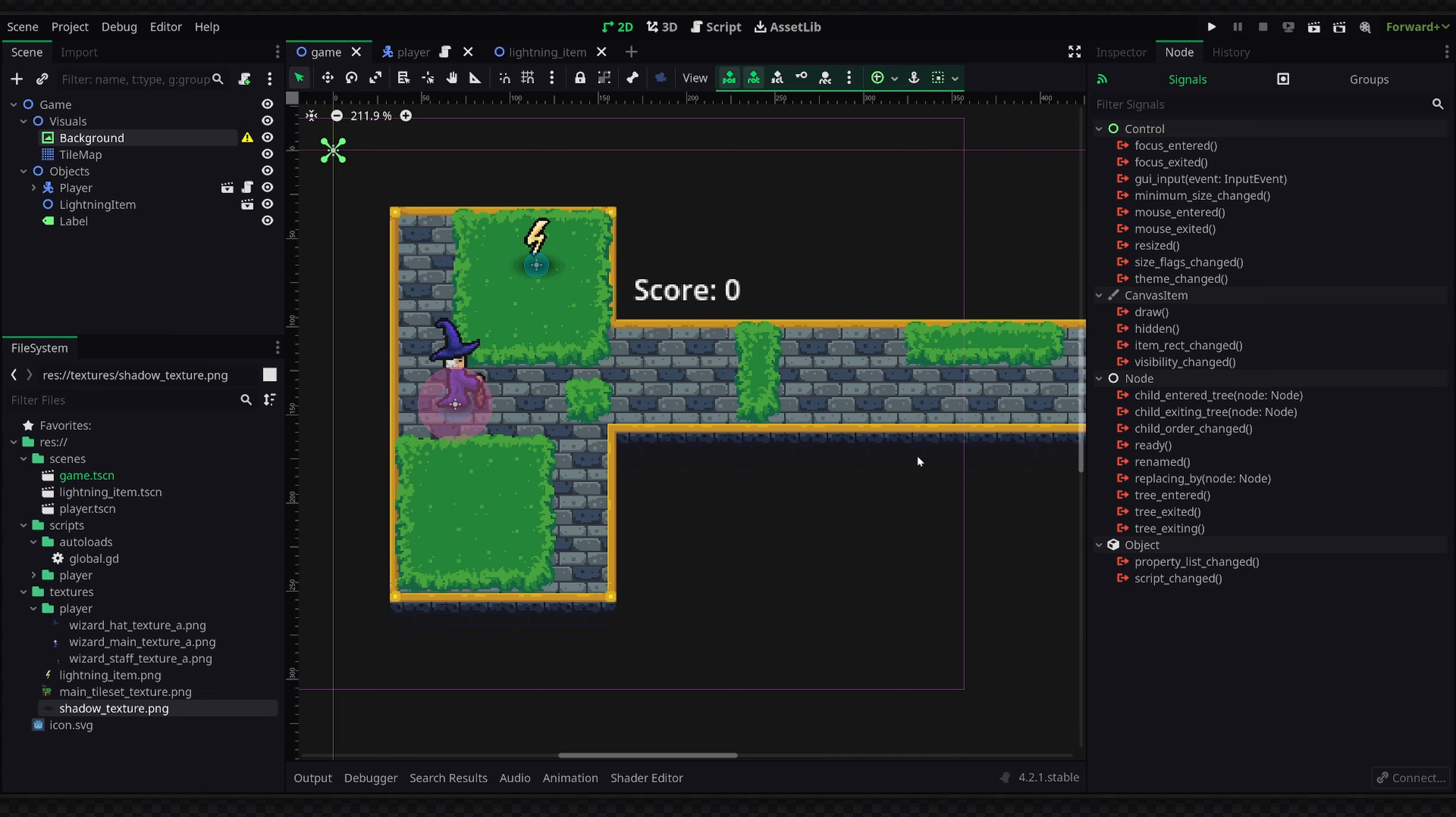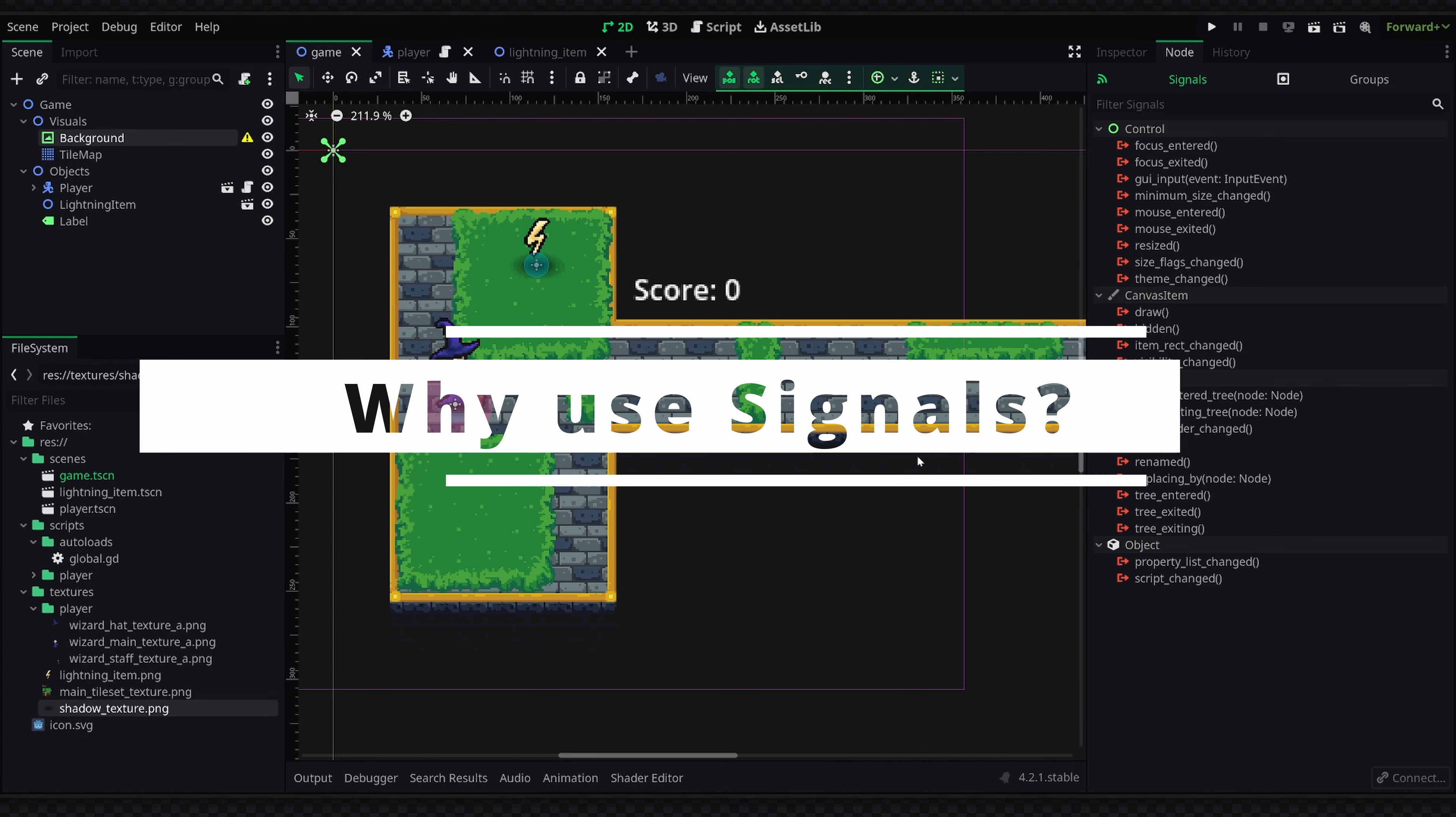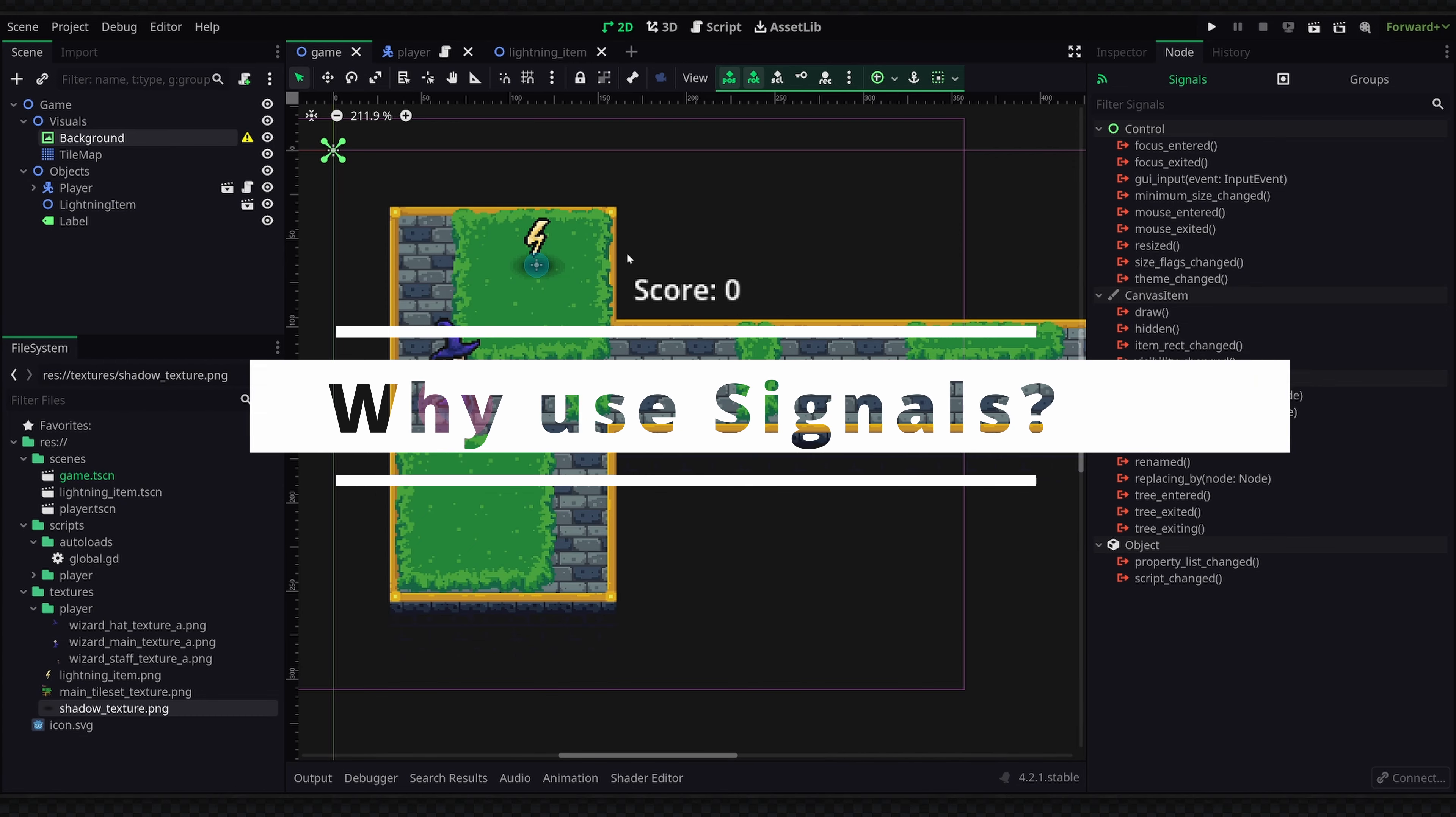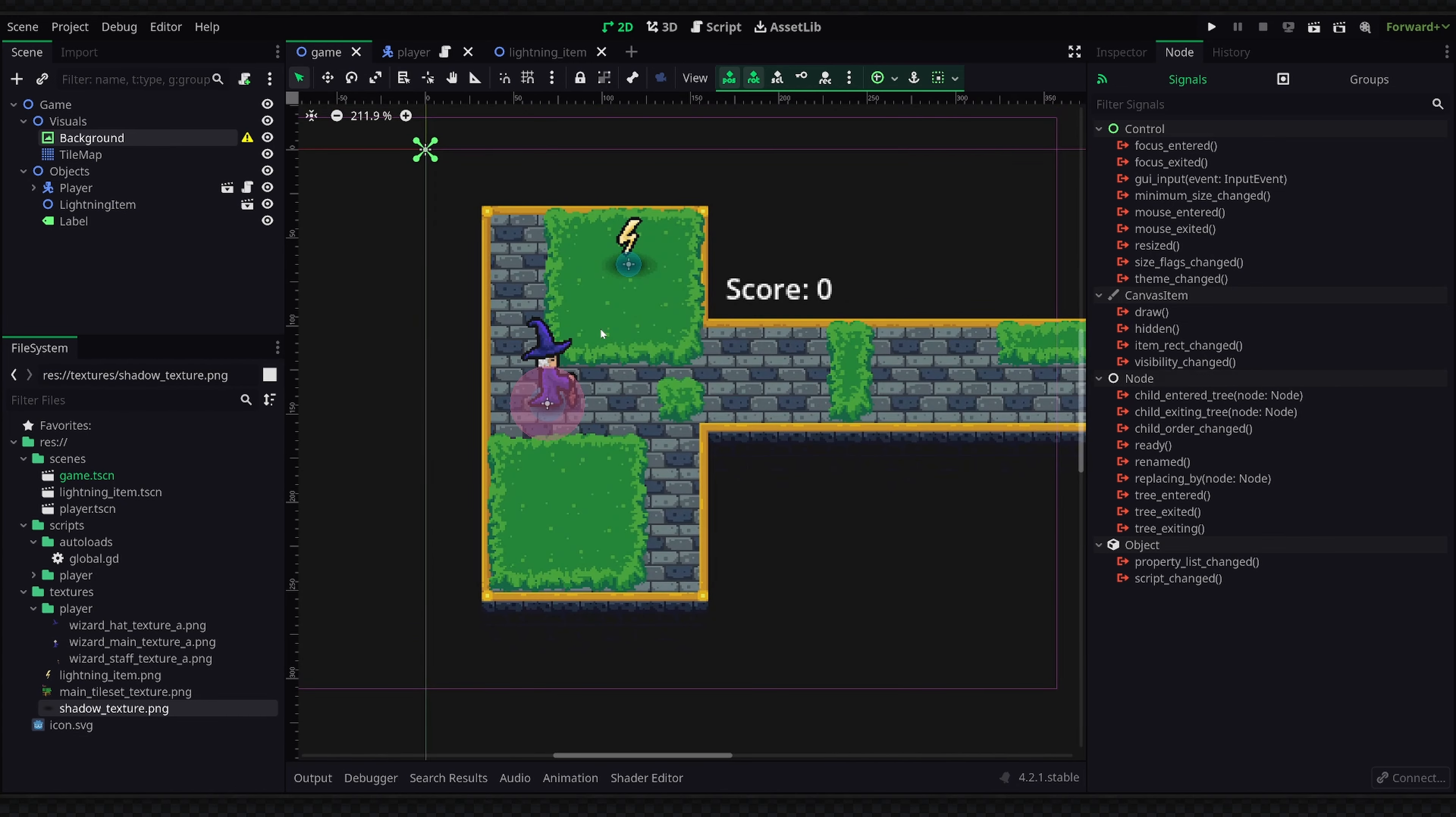So imagine we have our game here and we want the character to basically increase the score whenever we pick up this lightning item. Now since this item might also do something in our game, different parts of our game might need to react to this item pickup as well.